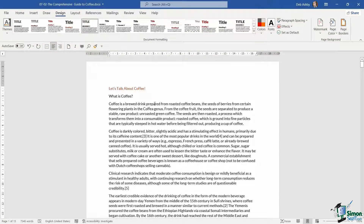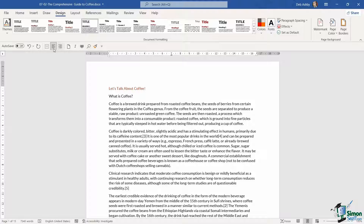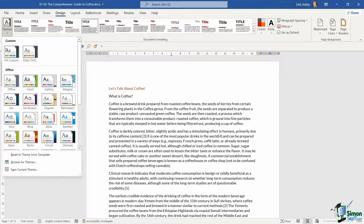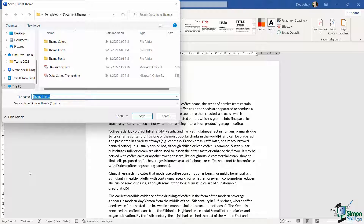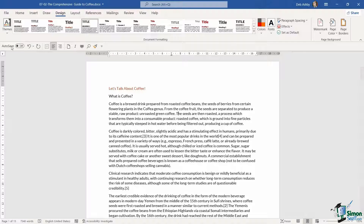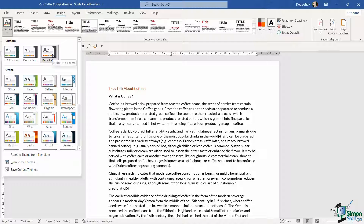Notice how that immediately changes the font used in the document. If we look at our document formatting and style sets, it's also modified all of these to reflect the changes made. Now I can save my new colors and new fonts as a new theme — let's click the themes drop-down and select 'Save Current Theme'. I'm going to call this 'Debs Lato Theme' and click Save. This theme will then appear in the custom group, ready to apply to all new documents.